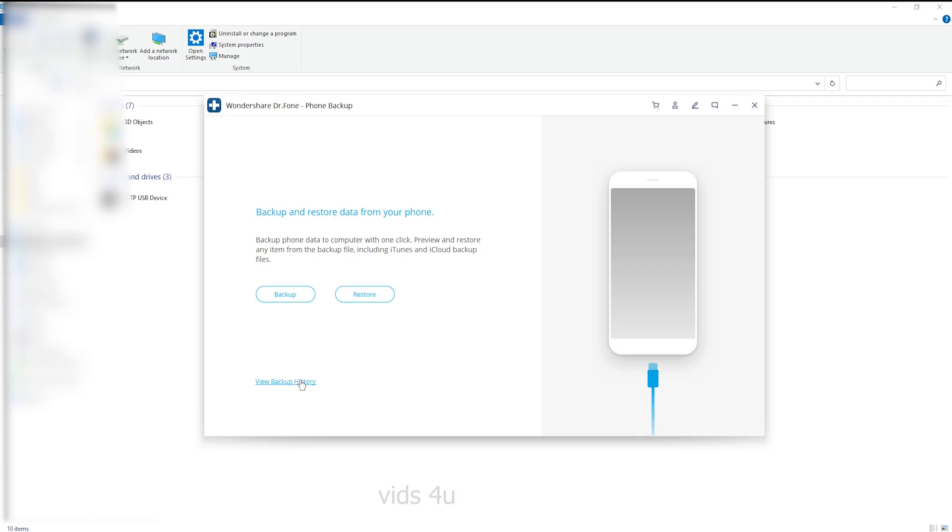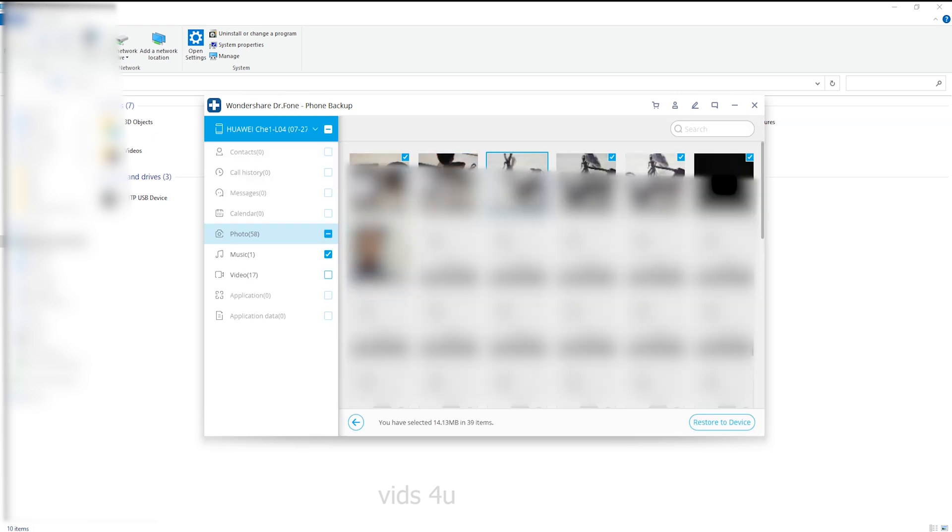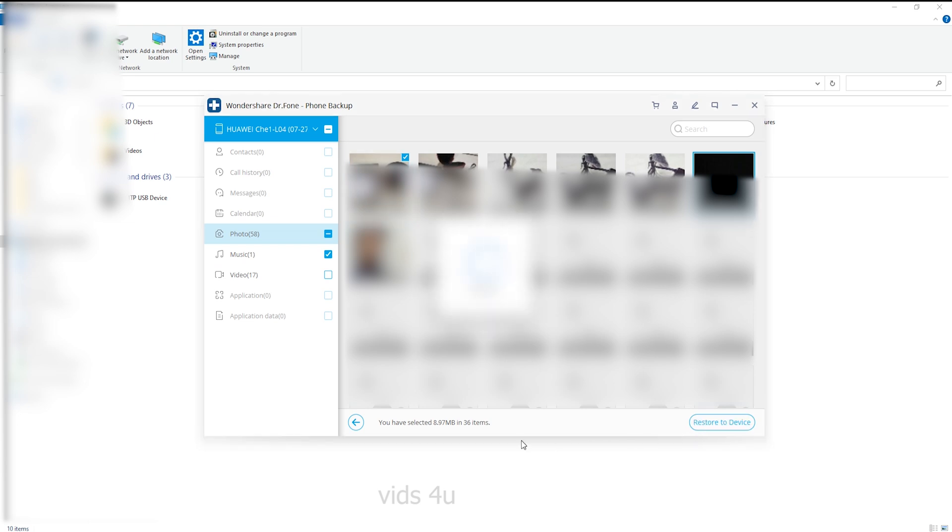After you click on the restore button, the program will display all the Android backup files on this computer. Select the backup file you need and click View next to it. Here you can preview each file in the backup. Check the files you need and click on Restore them to your Android phone. The whole process only takes a few minutes.